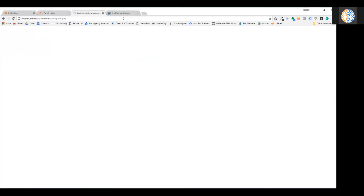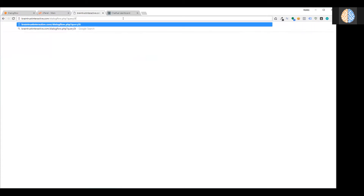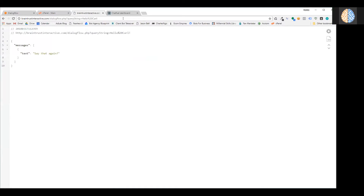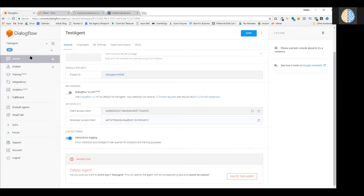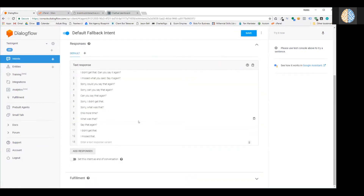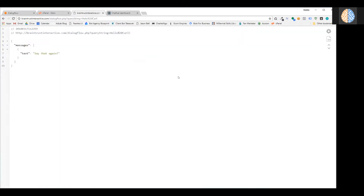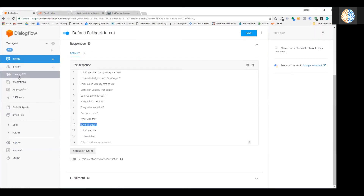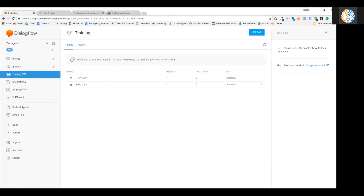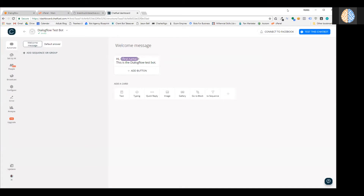You can test it without using Chatfuel by typing a query string in the URL — for example, append "?query_string=hello" to the URL. If I type "hello Carl" it didn't understand the input and responded with "say that again" from the fallback intent. If I refresh, it responds with another random phrasing like "I missed that, can you say it again?" — that's it, it's under 5 minutes and it's online. You can also see in Dialogflow's Training section that those test inputs were recorded.